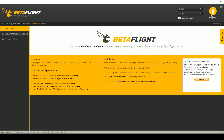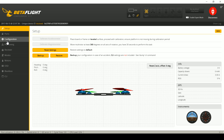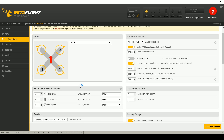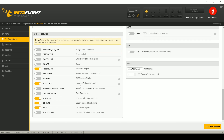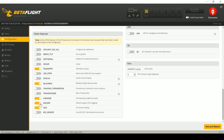Here we are in the Betaflight configurator. I've got my Betaflight F3 connected. In the Configuration tab, you can see that the SD card option is turned on — that's because I'm using the on-board SD card reader for blackbox logging. If you've got an SD card reader on board and it isn't working, this option being disabled may be the problem, just as a side note.